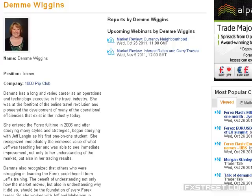Hi, this is Mae Wiggins, and I'm with the Thousand Pip Club. I want to thank everybody for showing up here today for this class of the Thousand Pip Club.